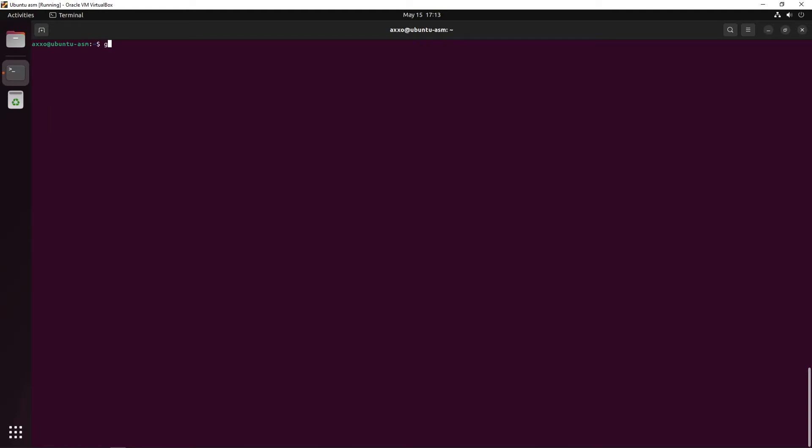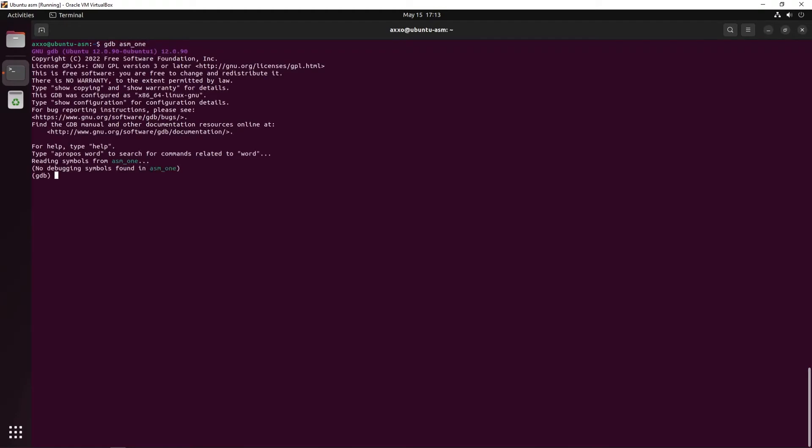Well, I can obviously use GDB to debug it. The first thing I'm going to do is type GDB the name of my program in order to open it. Okay, now let's try to find our start function. To do so, we can use info functions to list all the existing functions in our program.